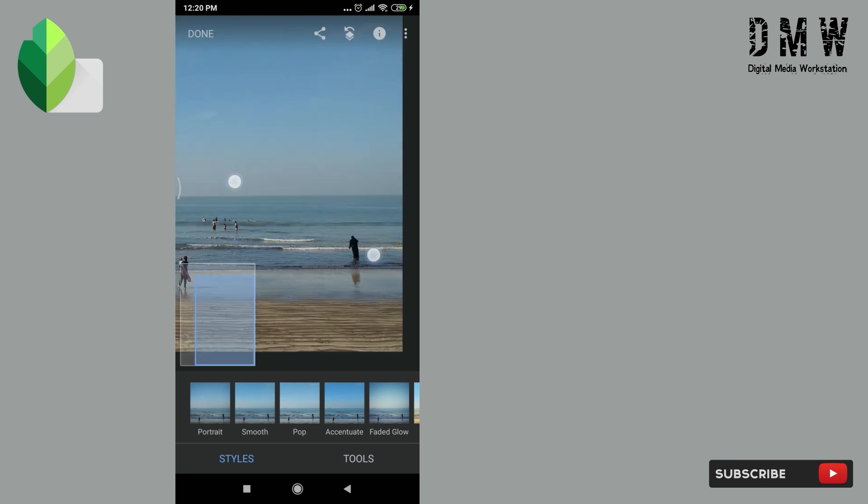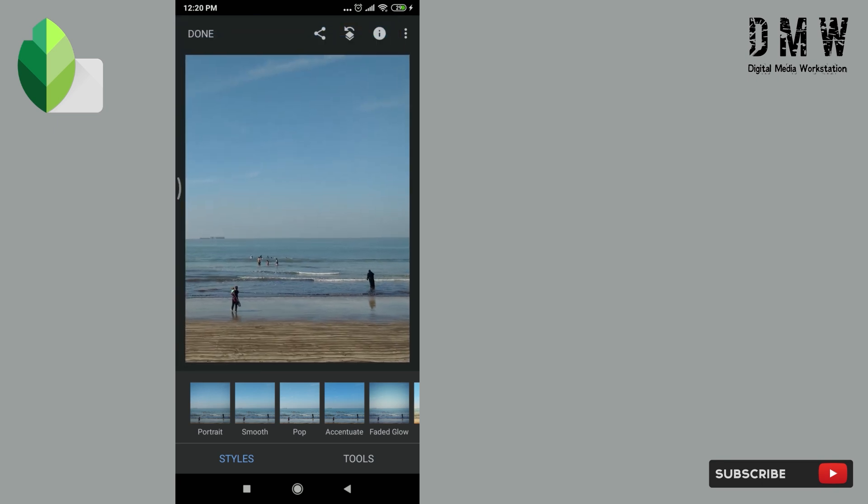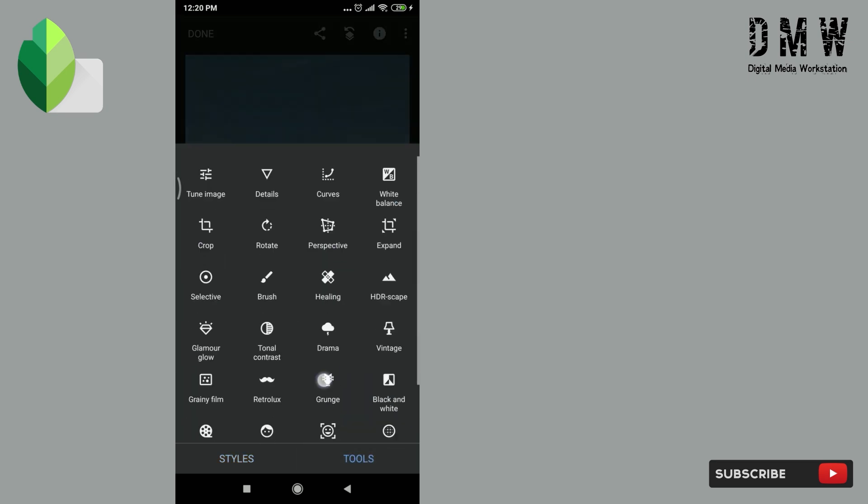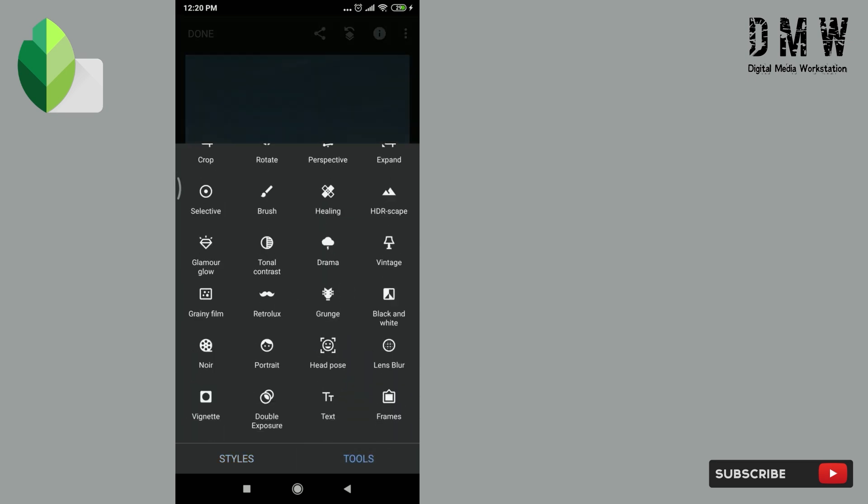How can we do this? By using double exposure tool, we'll simply insert the same image again and we will shift it a little bit to left side. I'll show you how can we do that. Just go to double exposure tool and import the same image again.